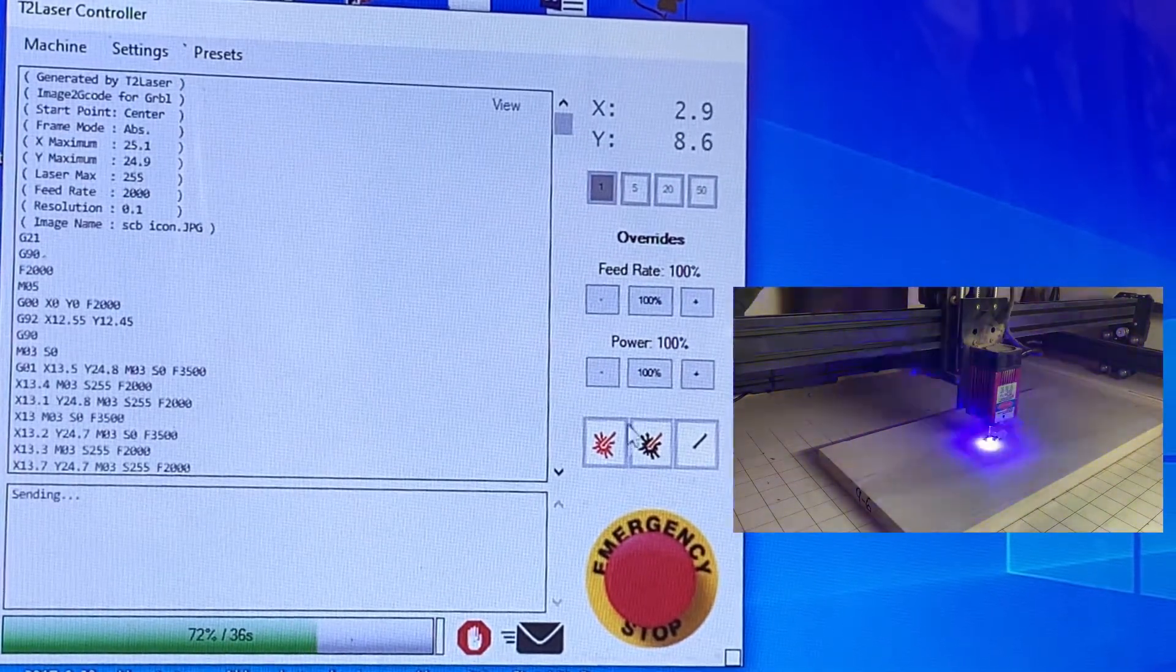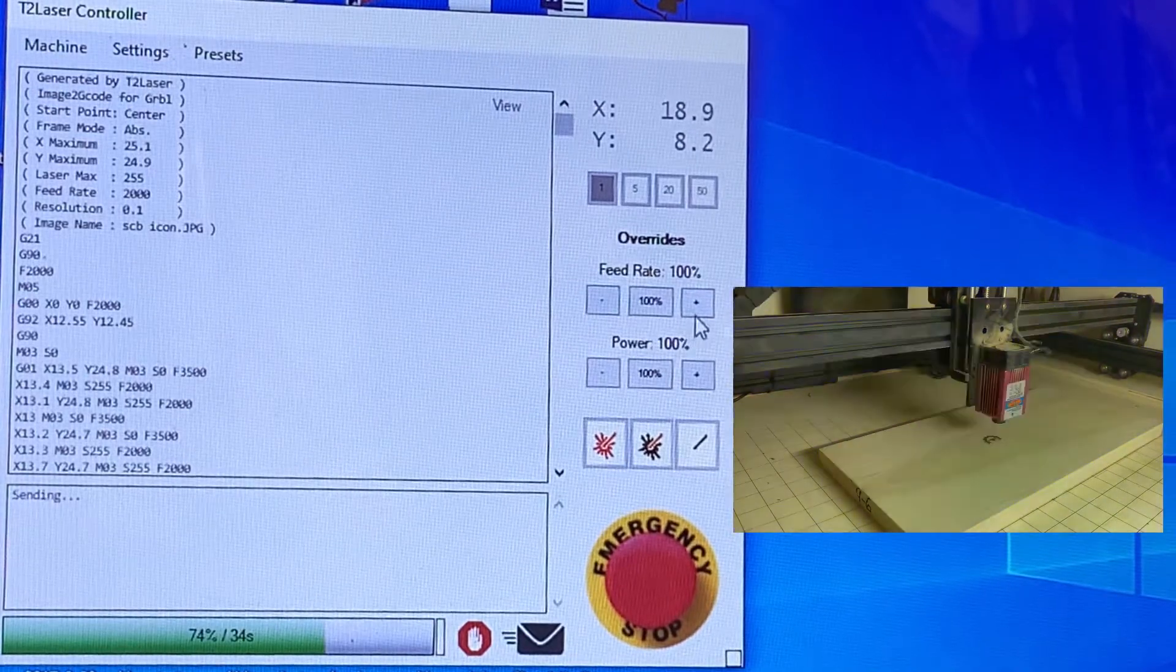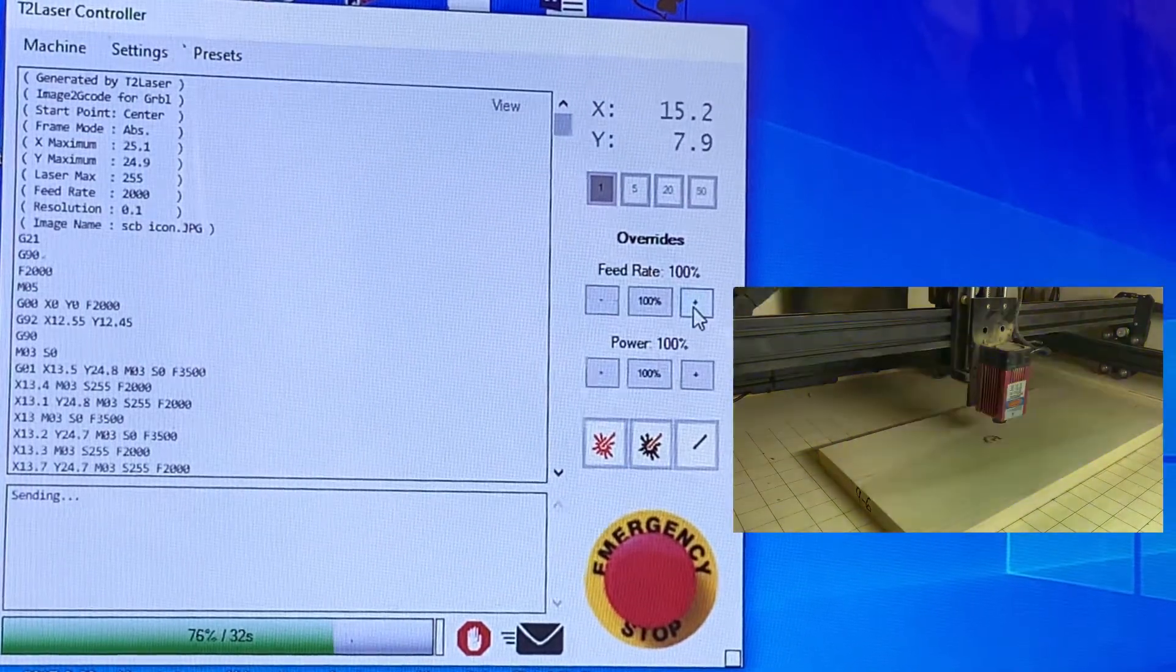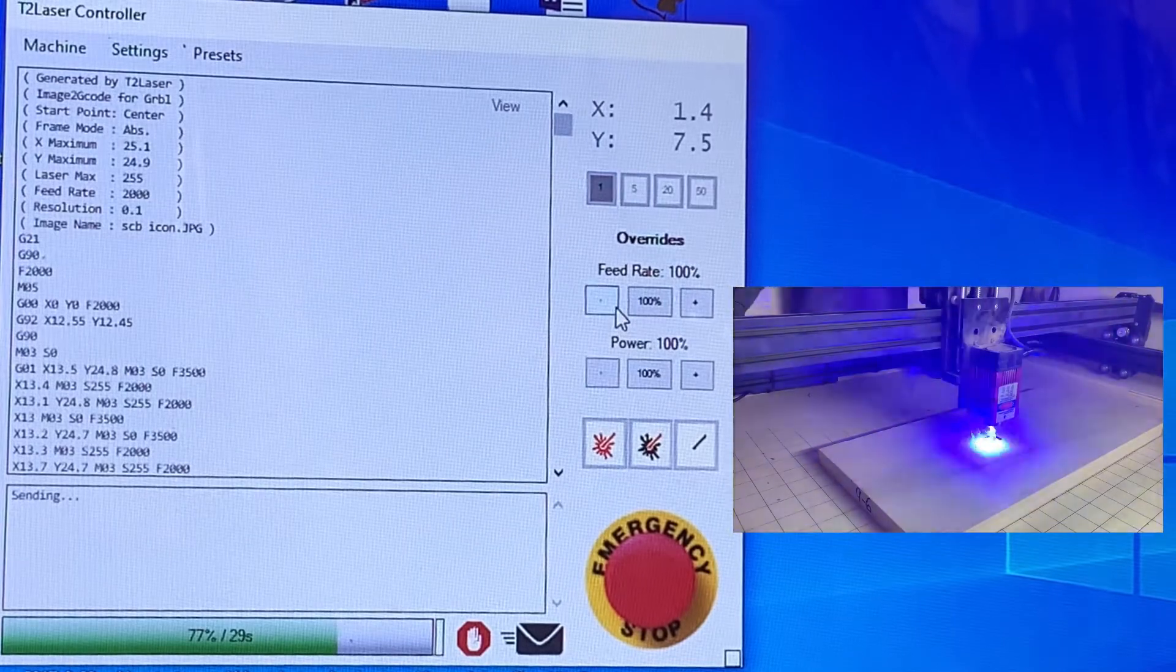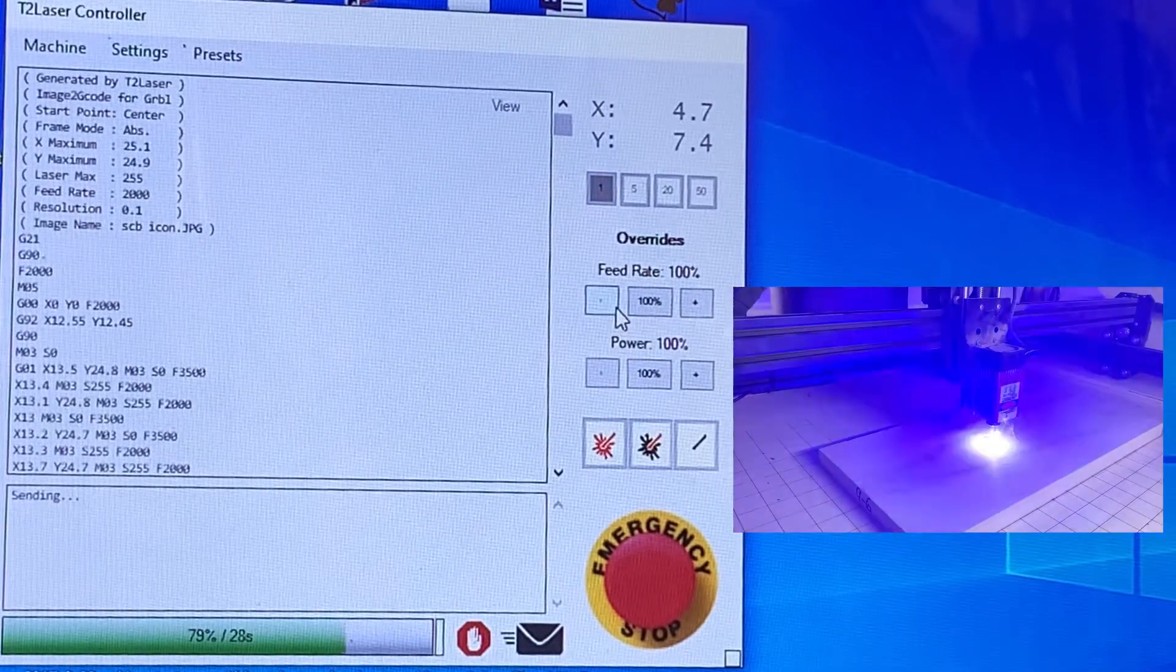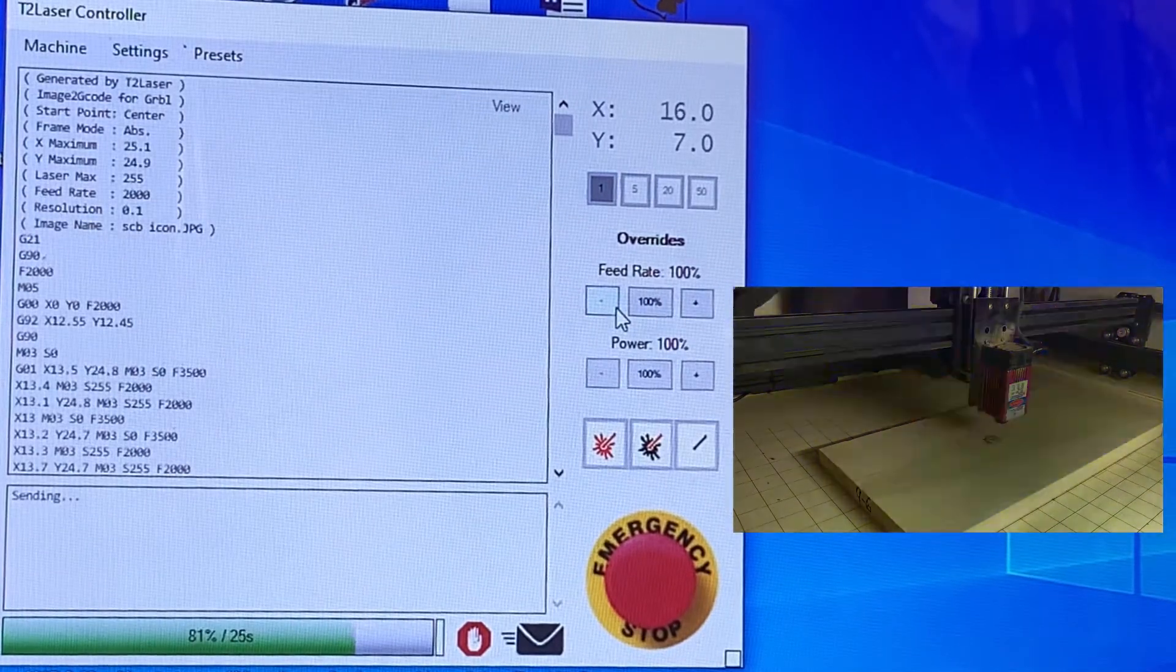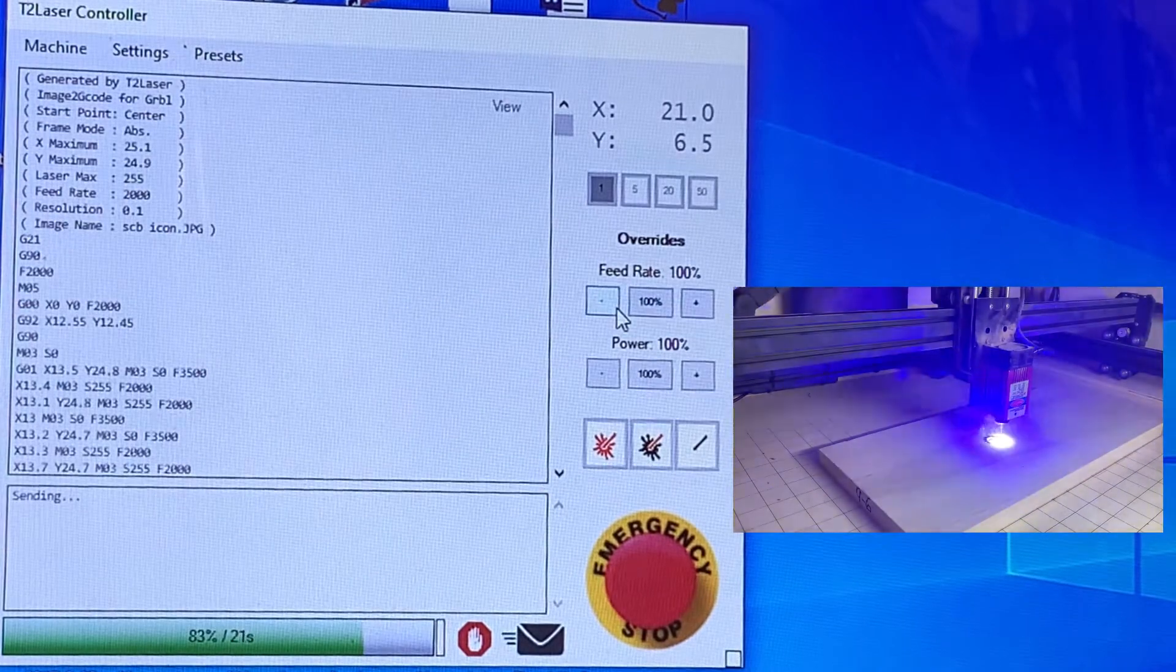You can also change it real time if you want to speed it up, slow it down here as well. I typically do not change just in the middle of an engraving because you'll have a variation in your final image.